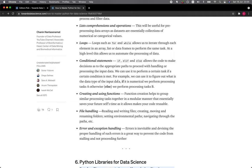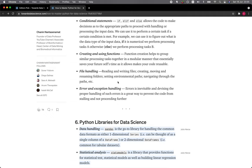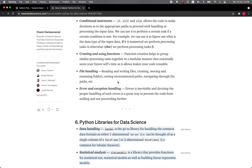Creating and using functions—function creation helps to group similar processing tasks together in a modular manner that essentially saves your future self time as it allows you to make your code reusable. File handling—reading and writing files, creating, moving, and renaming folders, setting environmental paths, navigating through the paths, etc. Error and exception handling—errors are inevitable, and devising the proper handling of such errors is a great way to prevent the code from stalling and not proceeding further.